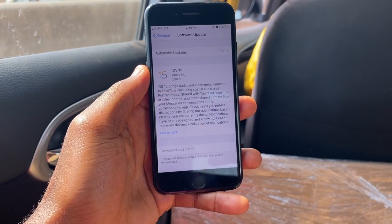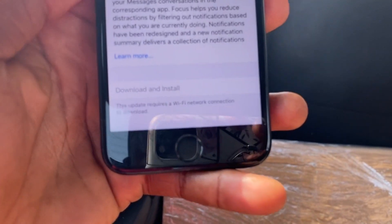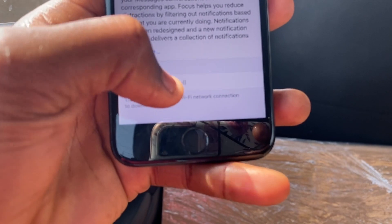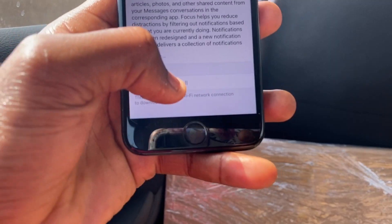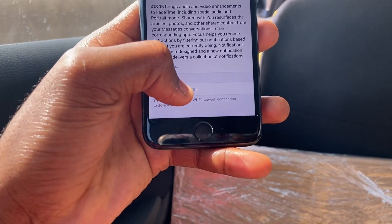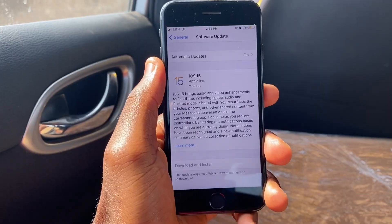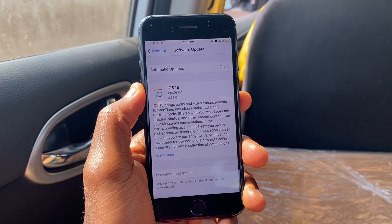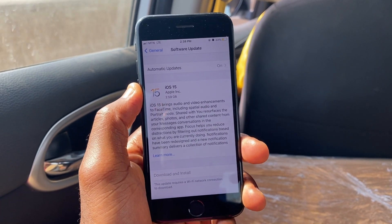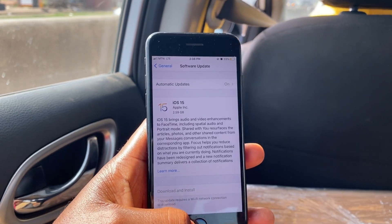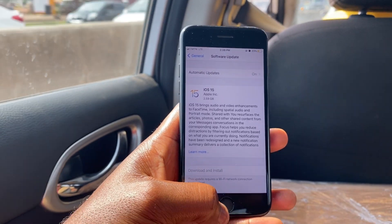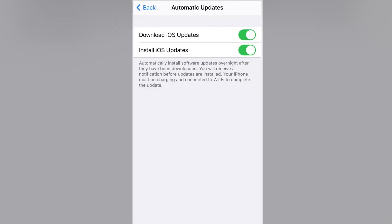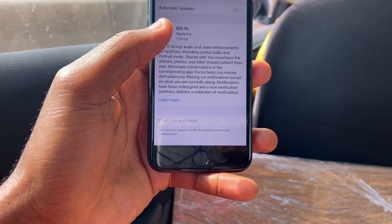You can now see iOS 15 is available on our device, but if you take a closer look you can see you can't tap on the Download and Install button. This is because you are not connected to a Wi-Fi network. To be able to download this using cellular data, we'll first have to make some changes.